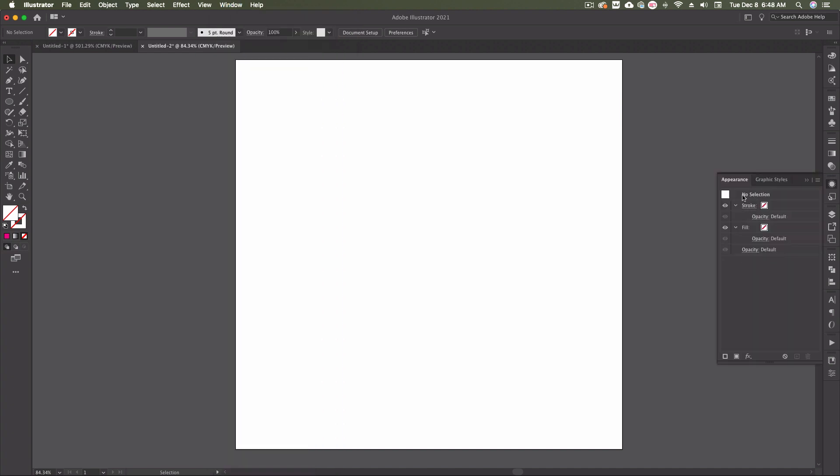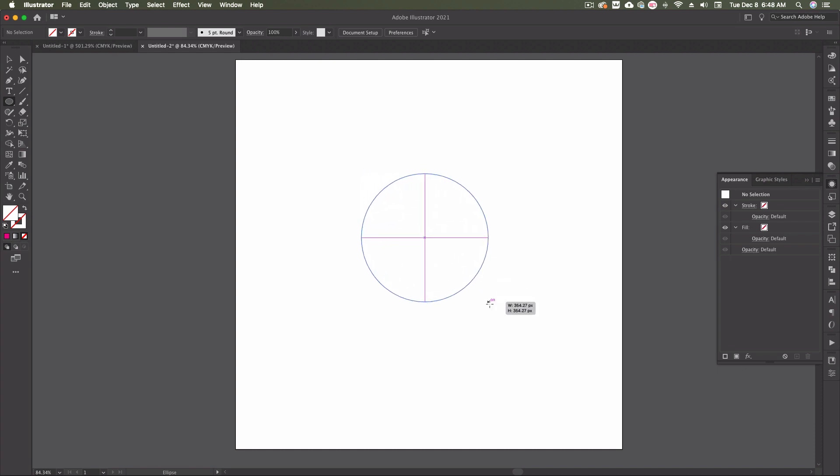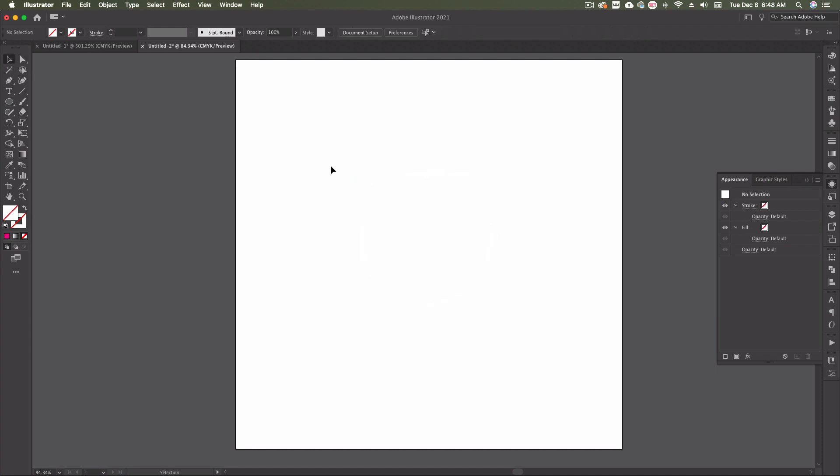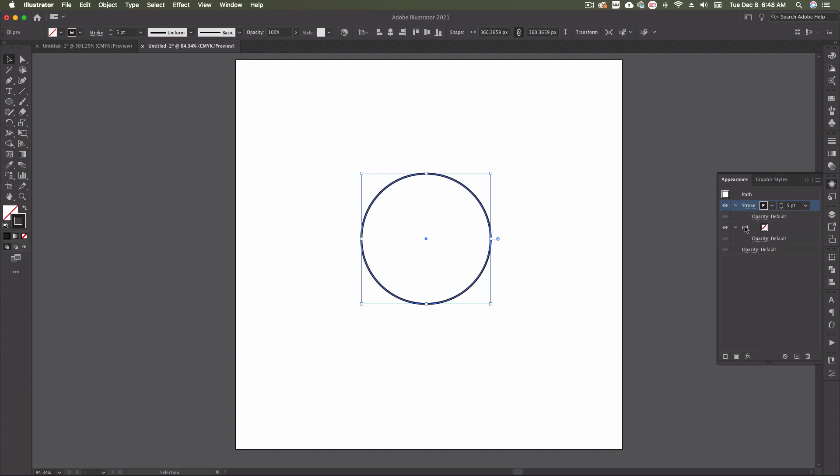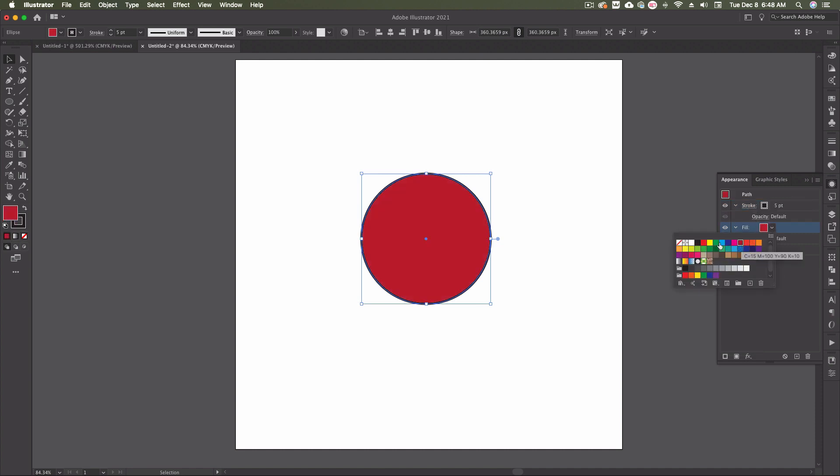Once we open the Appearance Panel, you'll see that nothing is selected right now, so we have no objects on our artboard, which means no stroke, no fill. I can create an ellipse and you'll see there's still no stroke or fill because we haven't selected anything. Let's change the stroke to say a five-point stroke, and let's change the fill to a red color.